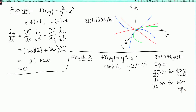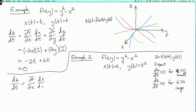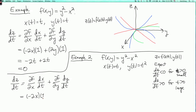Now let's do the calculation and see if that's what we get. By the chain rule, dz/dt equals (∂f/∂x)(dx/dt) + (∂f/∂y)(dy/dt). So ∂f/∂x is -2x and dx/dt is 1, and ∂f/∂y is 2y and dy/dt is 2t.